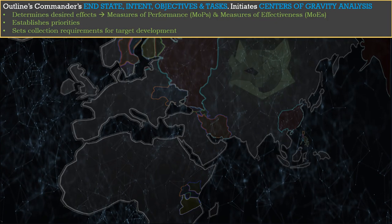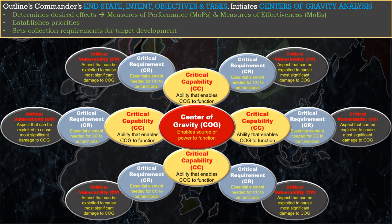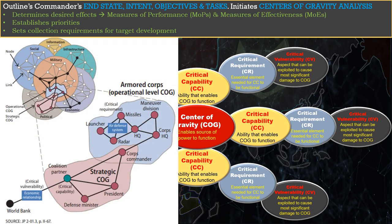Phase 1: Commander's Objectives, Targeting Guidance, and Intent. This phase outlines the commander's end state, intent, objectives, and tasks. This in turn initiates centers of gravity, or COG analysis. This analysis is an effort to determine the enemy's strategic and operational sources of power that allows them to effectively function in the operational environment. As analysts conduct COG analysis, they identify the critical capabilities that enable COGs to function, critical requirements that are essential to the operation of critical capabilities, and ultimately the critical vulnerabilities of the adversary's entire center of gravity system. Often there's overlap between strategic and operational centers of gravity.